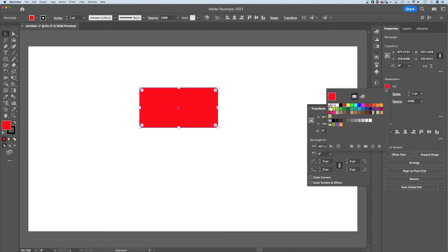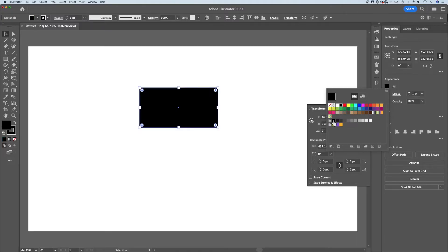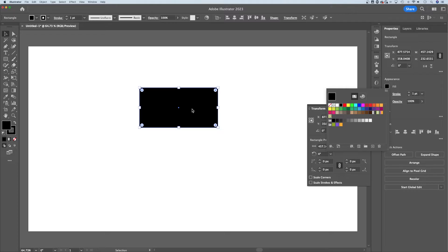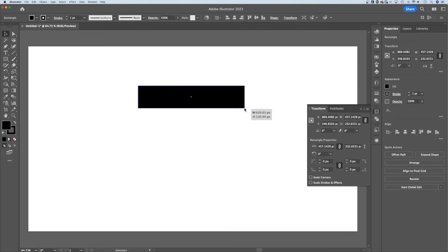I could even remove the fill, but in this case, if you wanted to fill in a shape, let's say I wanted to fill it in with black, I can do that just like that. So now I have a black rectangle and also has a black stroke around the outside.